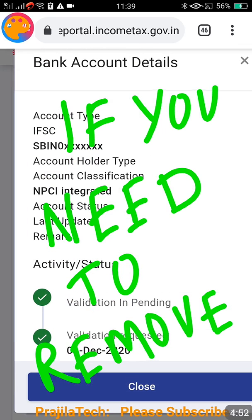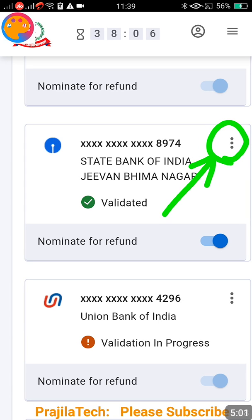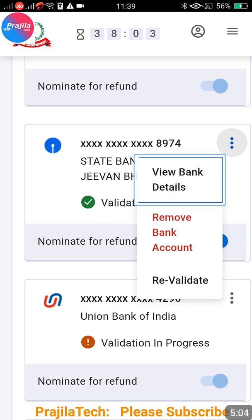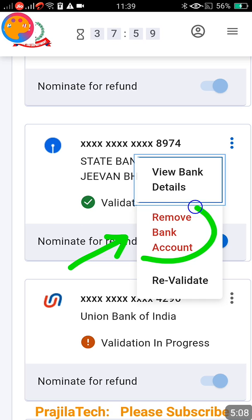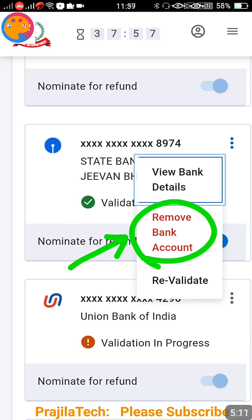To remove a bank from your list, it is a very easy process. Click on the three-line icon against that particular bank, and you will see a 'Remove Bank Account' option. Just click on it to remove that bank account from your income tax portal.